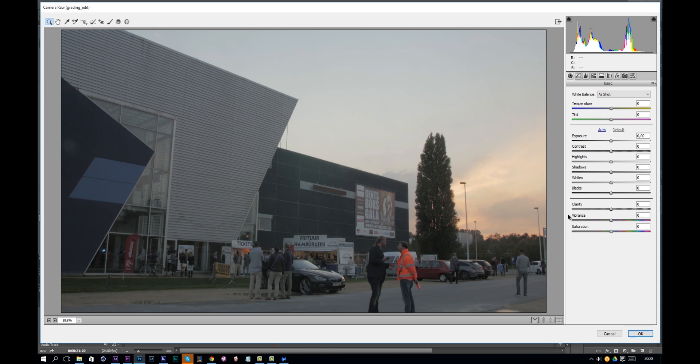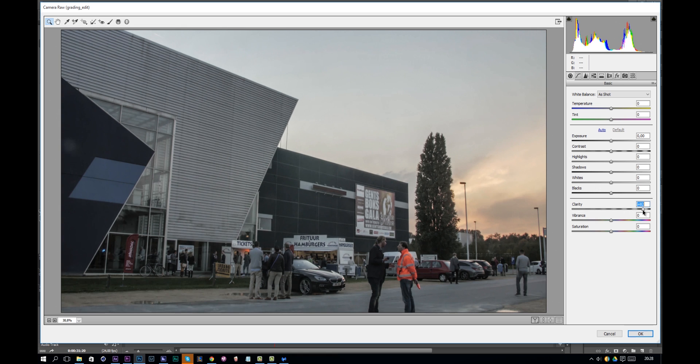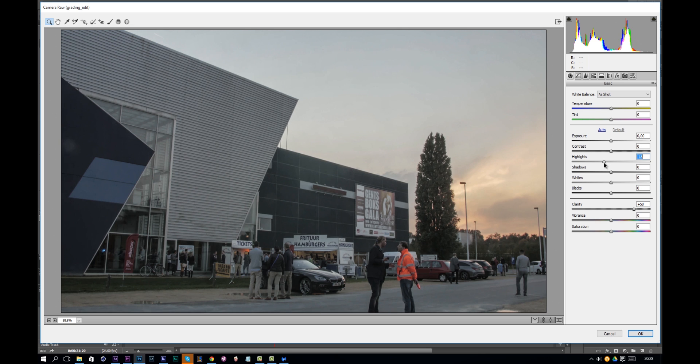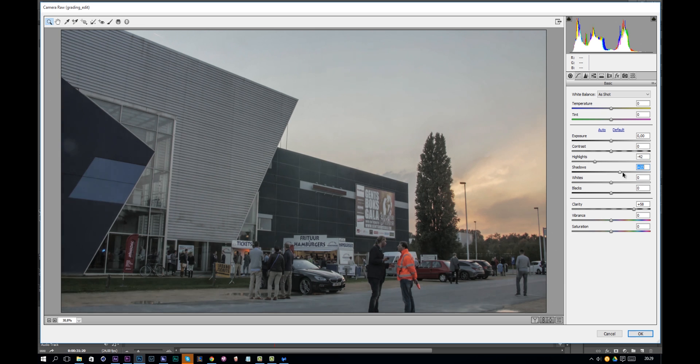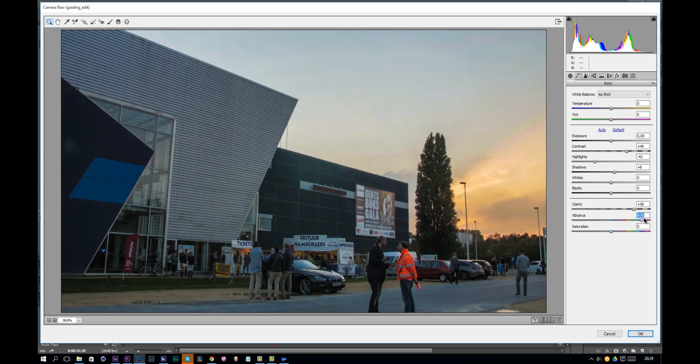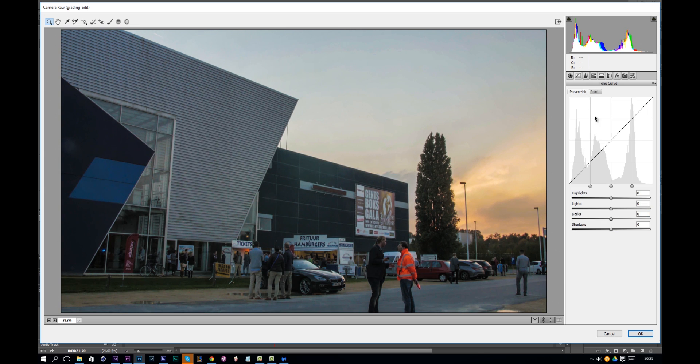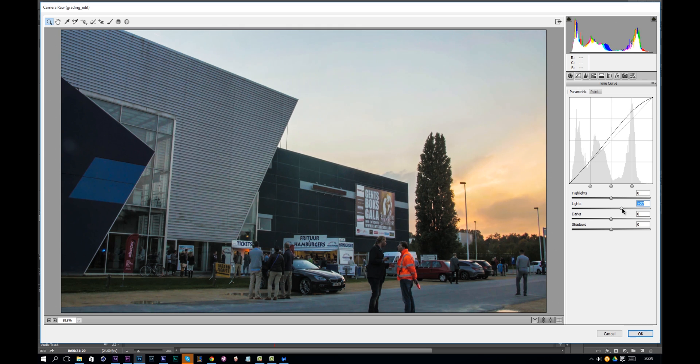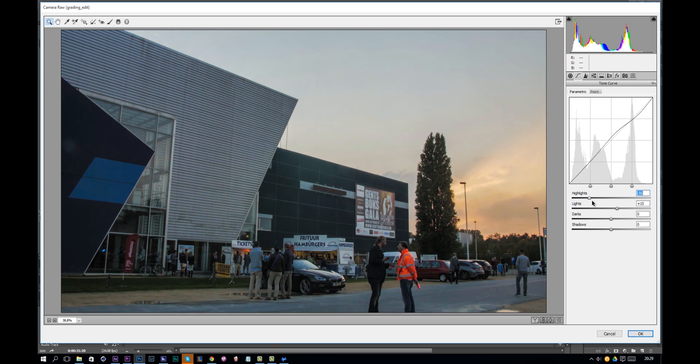So on the clarity I'll increase this one here to like let's say 60% and decrease the highlights a bit and add some contrast. There we go, maybe some vibrance. Okay and also let's introduce some light and take some highlights away.